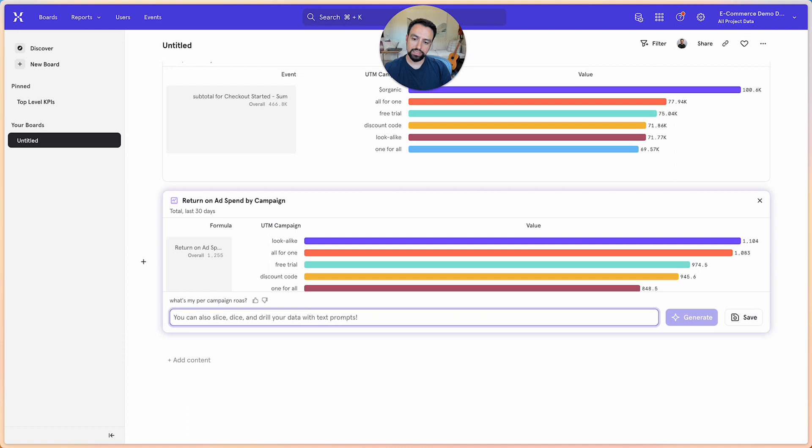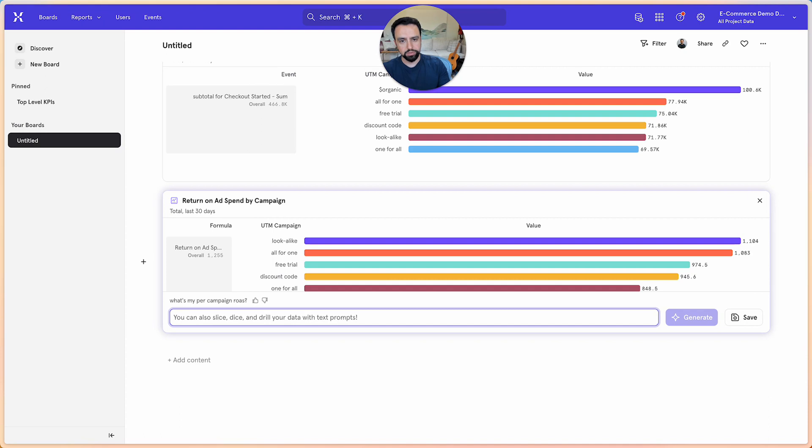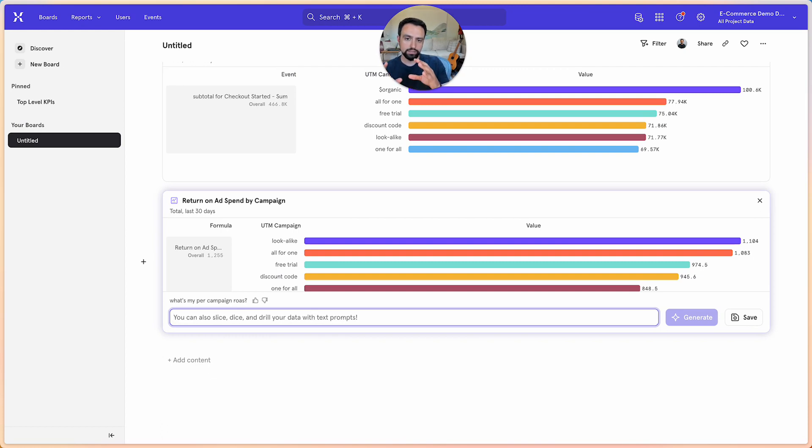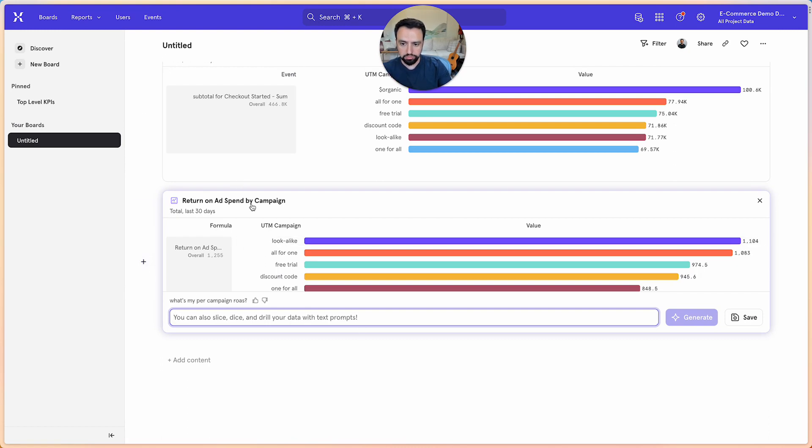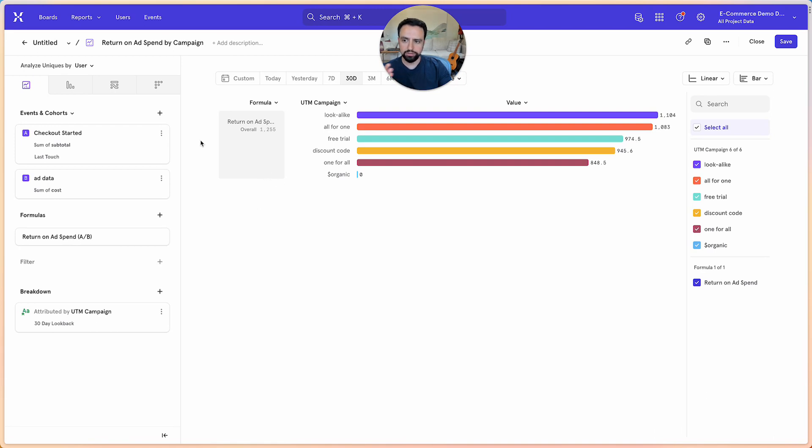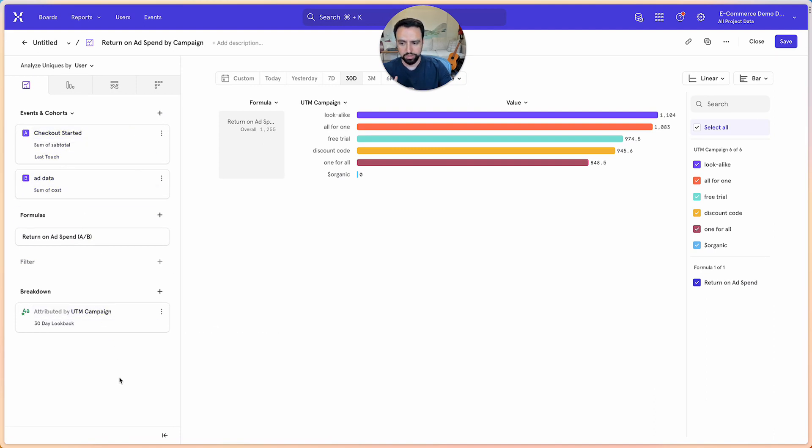And this is sweet because one of the principles that we're applying in leveraging generative AI is the ability to go in and validate that the output by AI is correct. So just like any other report, you can drill into this and see exactly how the query was built, whether it grabbed the right events, the formula is correct, the breakdowns are done correct.